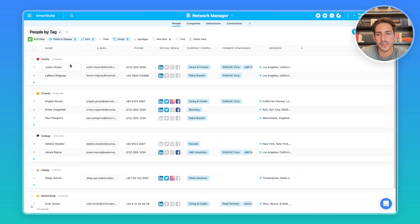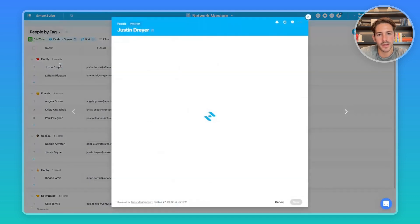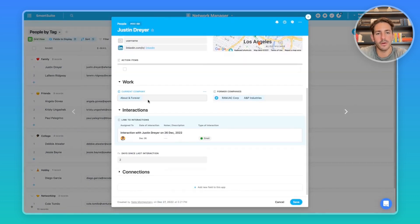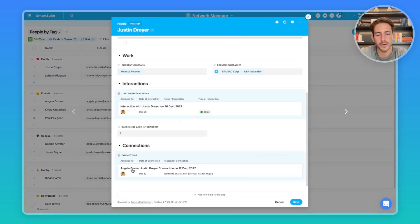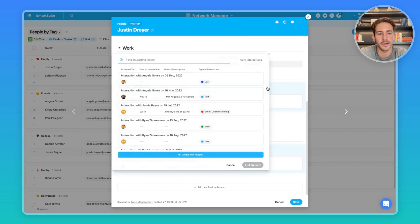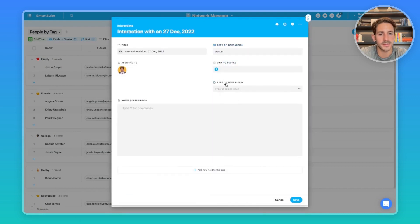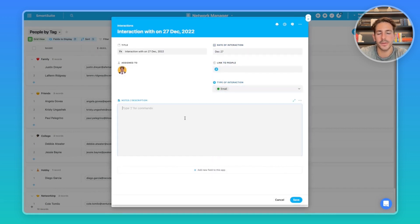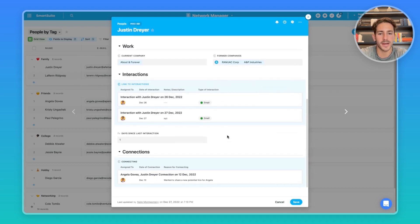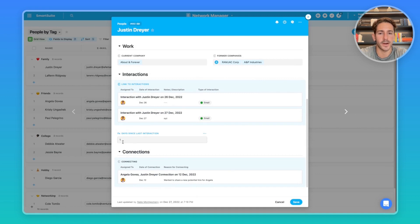Now, all of this can be managed directly inside of the people's app. You have a link to all the other apps. So you can create new interactions directly from here, where you pick the dates, type in the type of interaction, and then add any notes. And when you save it, it's automatically linked back to the solution. And you can see the day since the last interaction was updated as well.